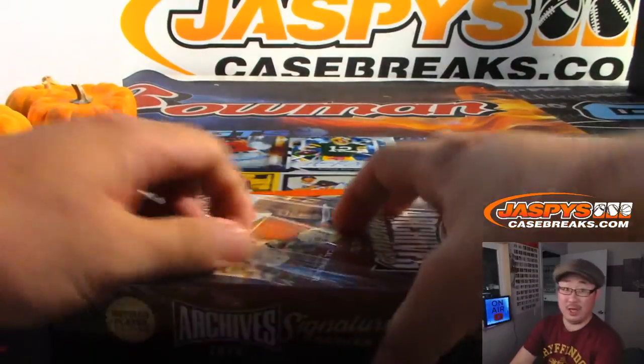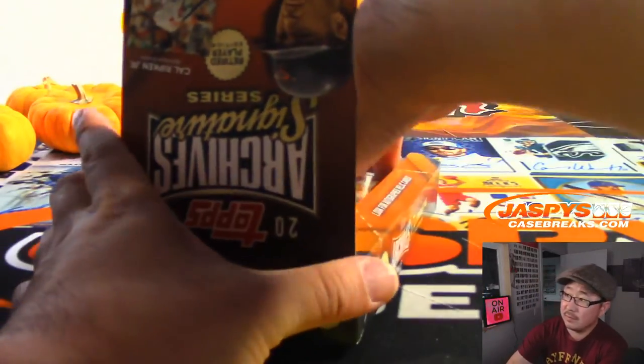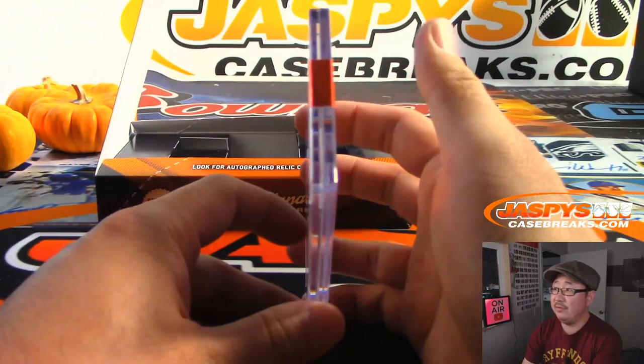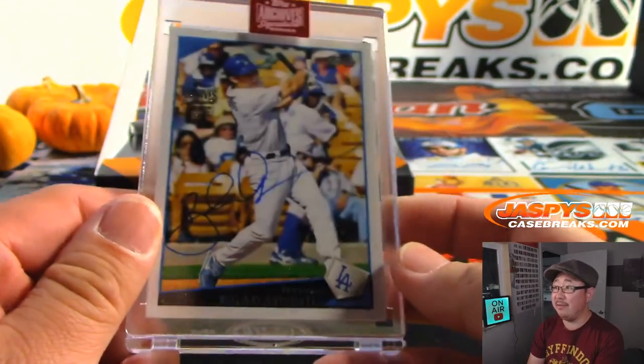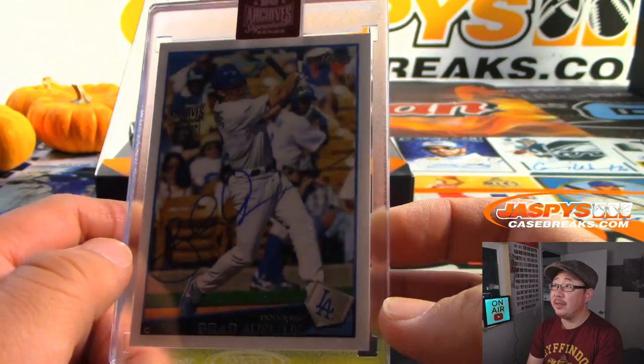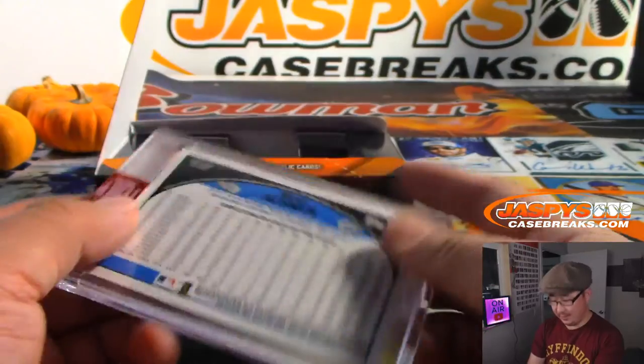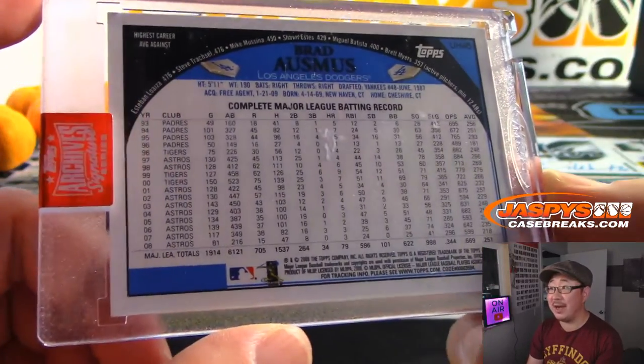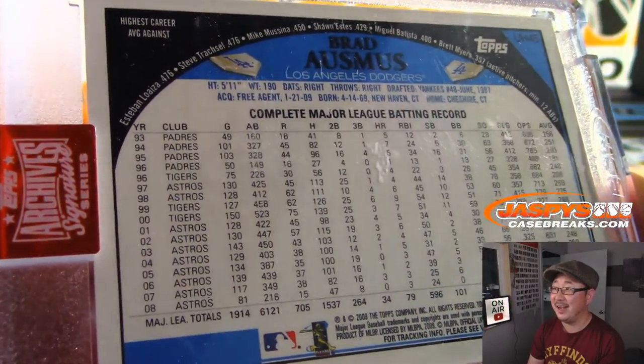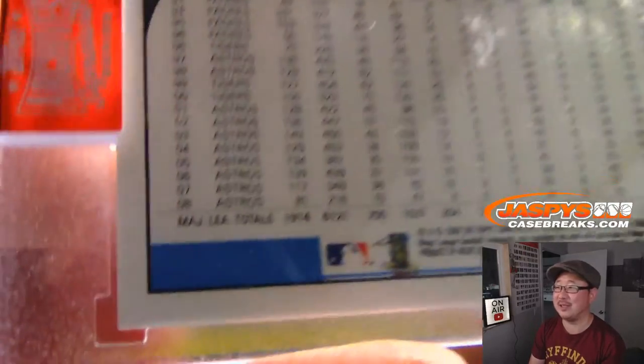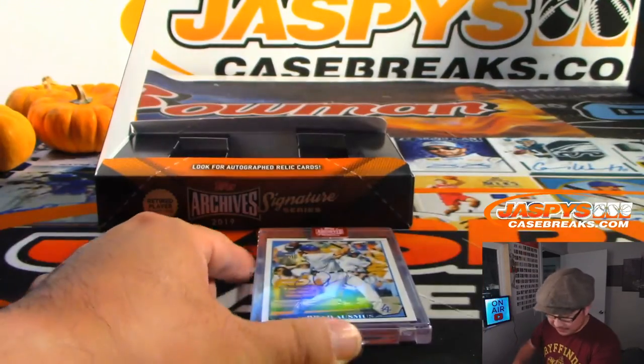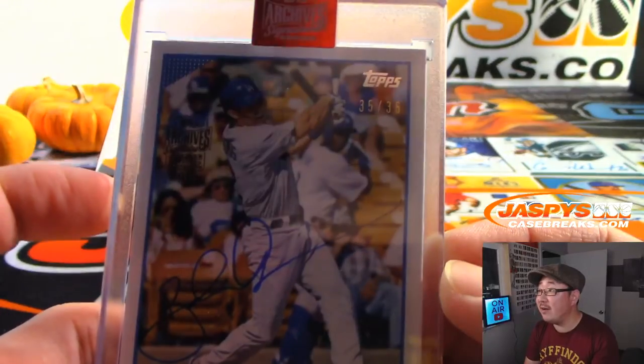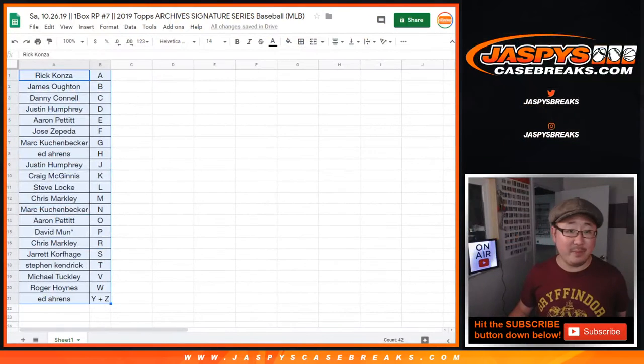Good luck, everybody. We have Brad Ausmus, Dodgers edition, 35 out of 36. Letter A. Rick K. with A. There's Brad Ausmus's long illustrious career. I honestly don't remember him as a Dodger. I remember him as an Astro, even as a Tiger maybe. No, maybe not. Maybe more as an Astro. There he is, Dodger blue. Brad Ausmus, and that is 35 out of 36. Once again, Rick K. with the letter A.